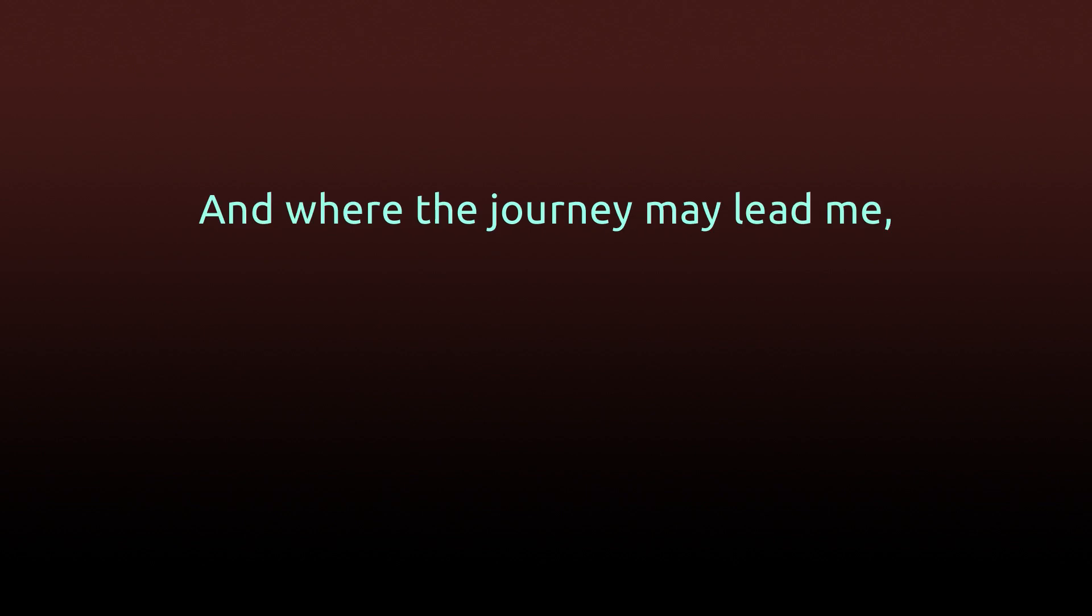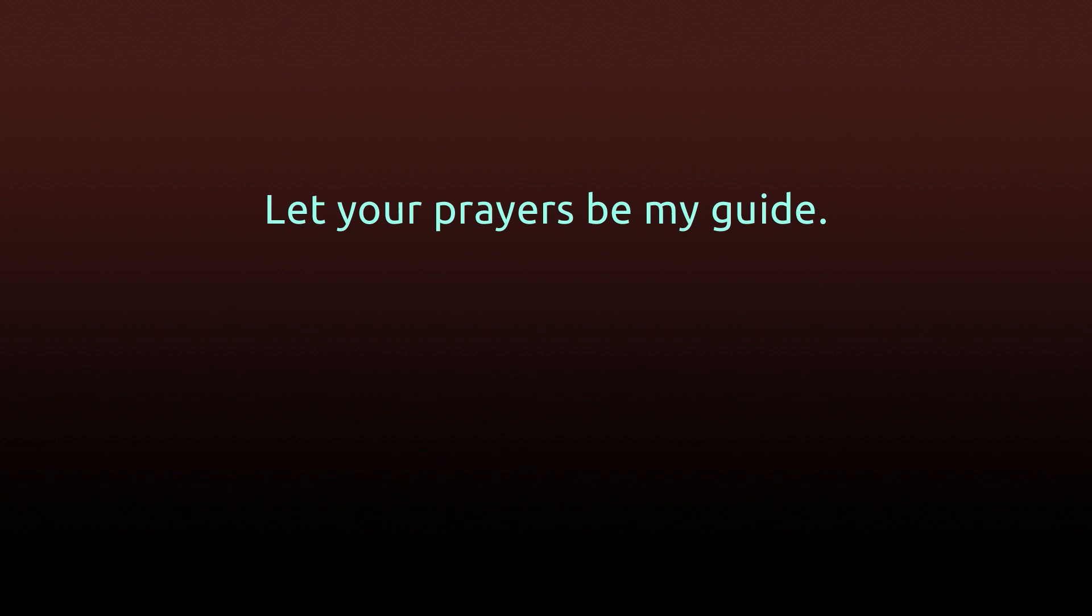And where the journey may lead me, let your prayers be my guide. I cannot stay here, my family, but I'll remember my prayer.